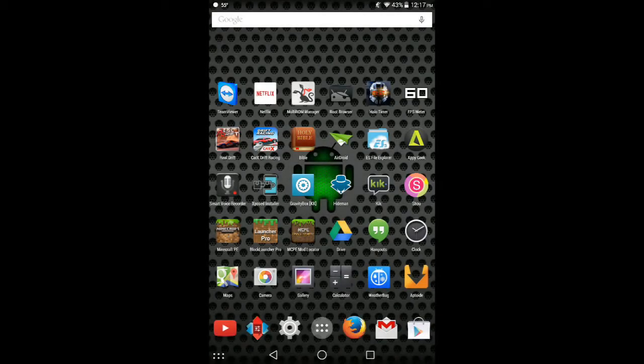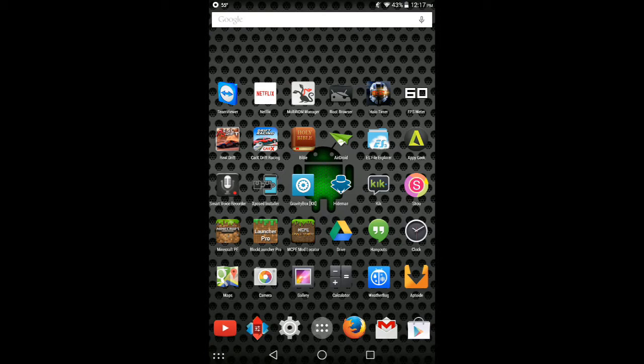Hey guys, and today I'm going to be showing you how to get the original textures in Block Launcher or Block Launcher Pro with Minecraft Pocket Edition 0.9.5.